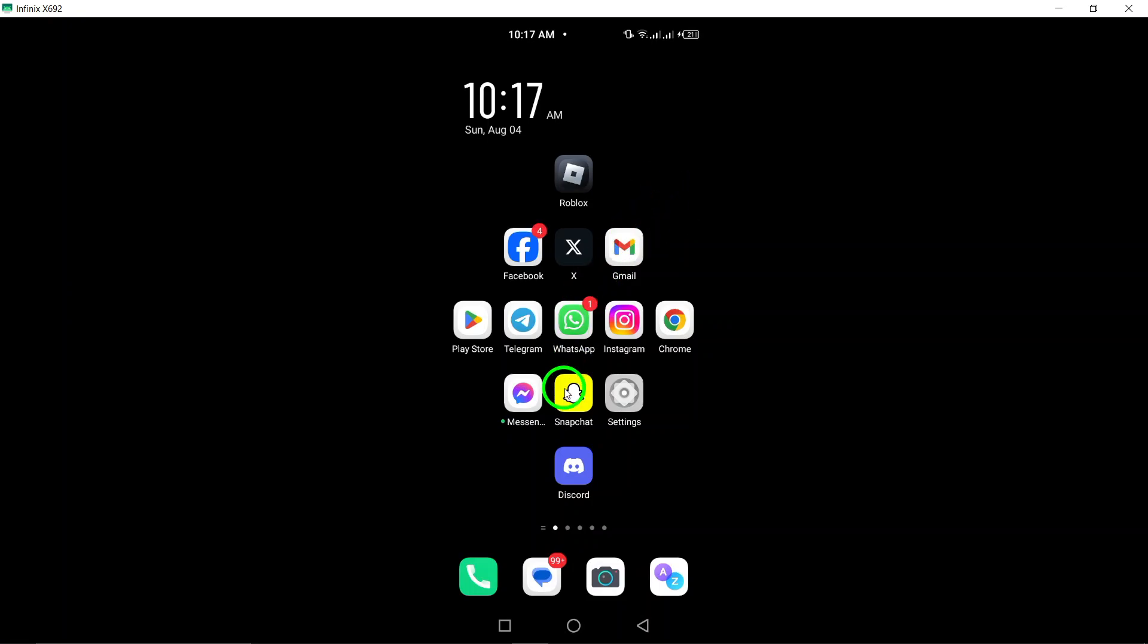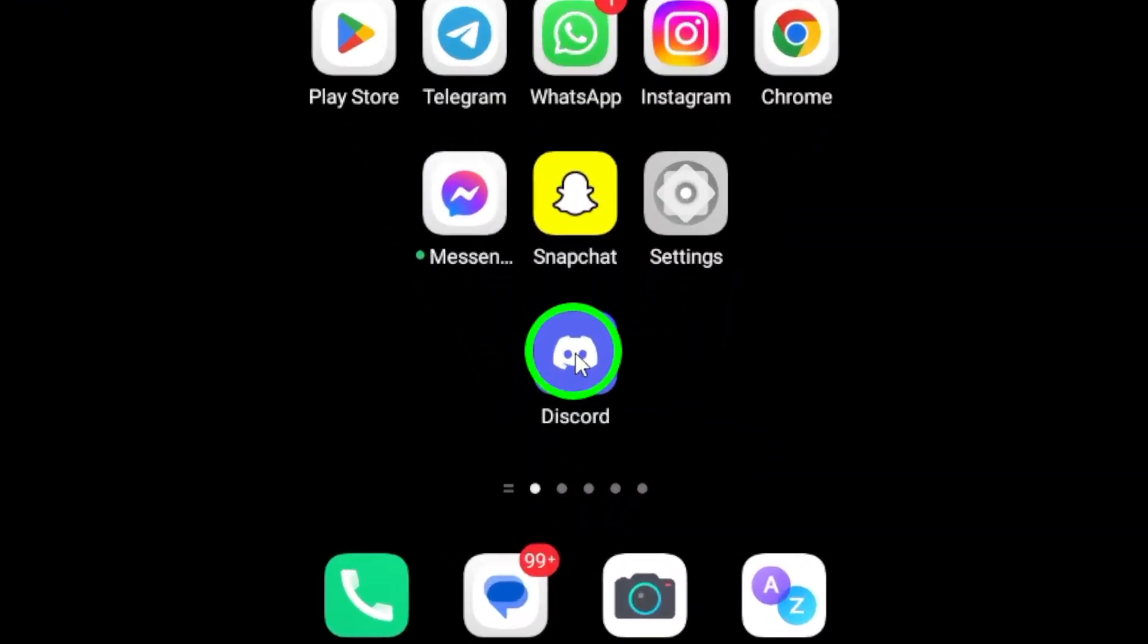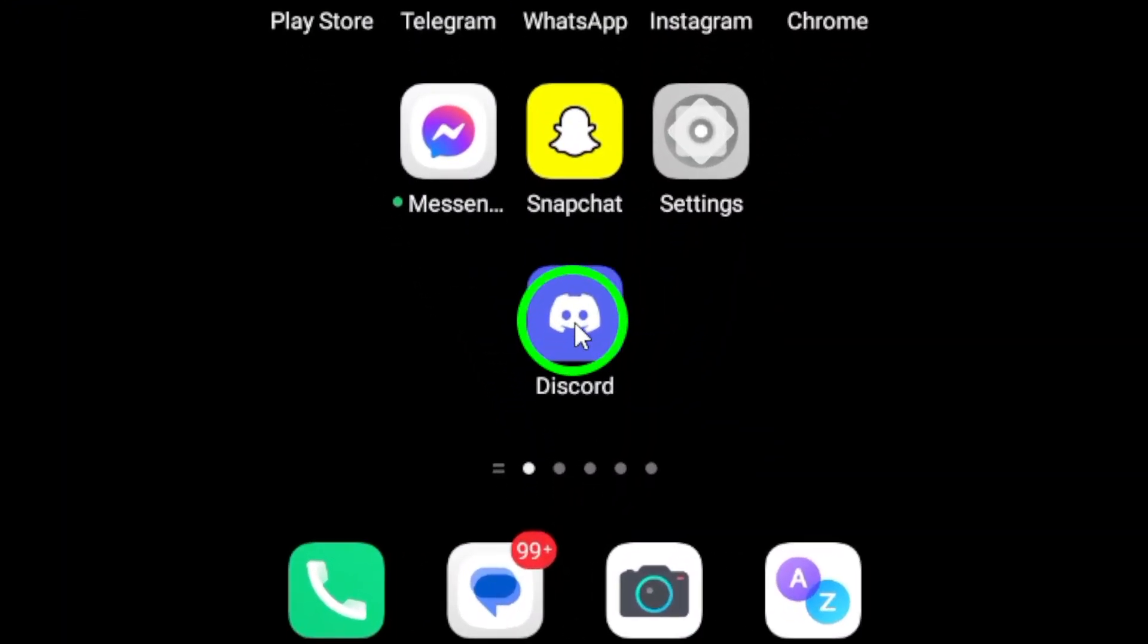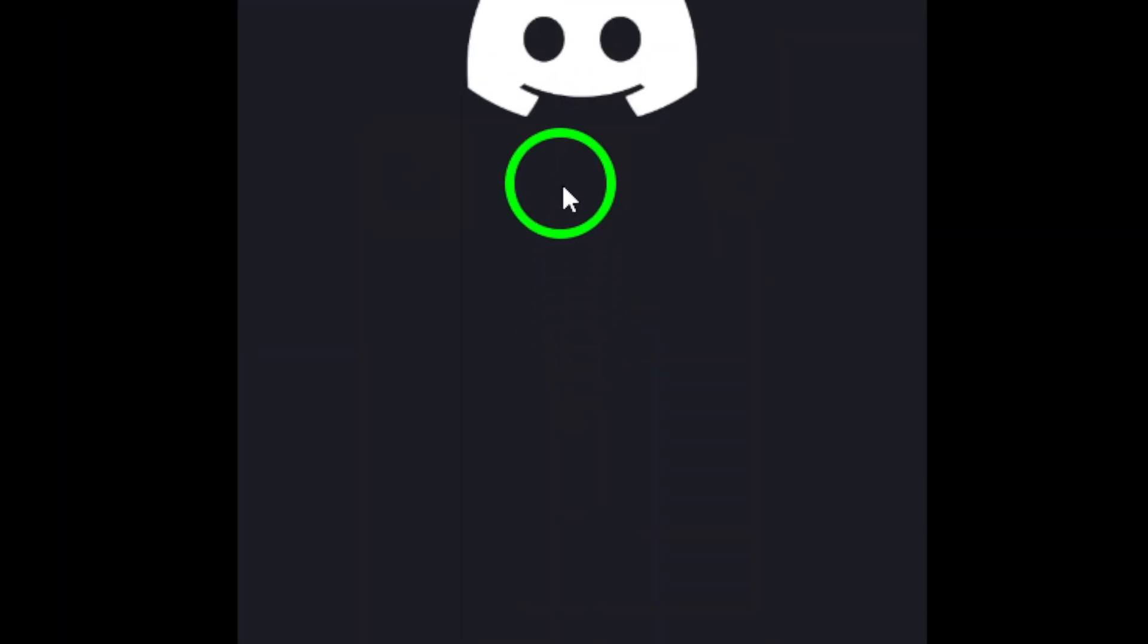First, grab your Android device and open the Discord app. If you haven't already logged in, make sure you do so before we proceed.